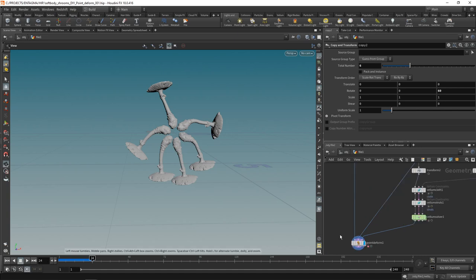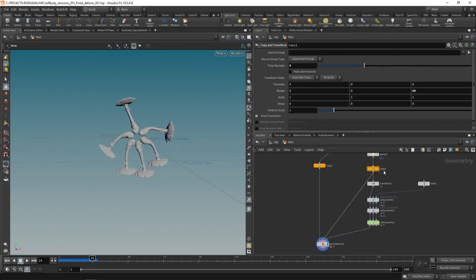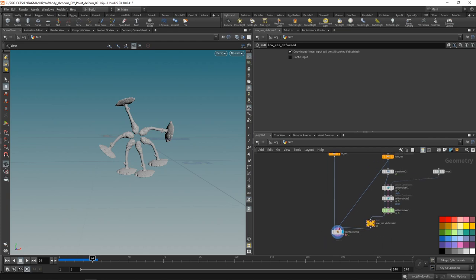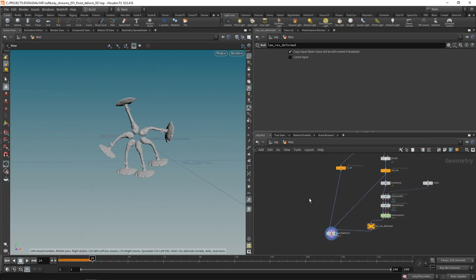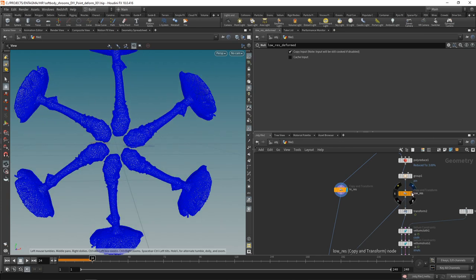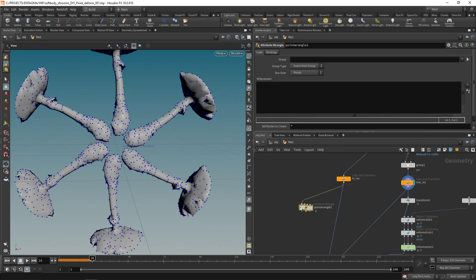Let's build this first part by firing up Houdini and loading our mushrooms file from last week. I've got my point deform working here — I'll work on frame 24. This copy is my low-res mesh, and I'll call one 'low res deformed' and the other 'orange.' Those are the three inputs we'll work with. First I want to capture and weight those points using a point wrangle.